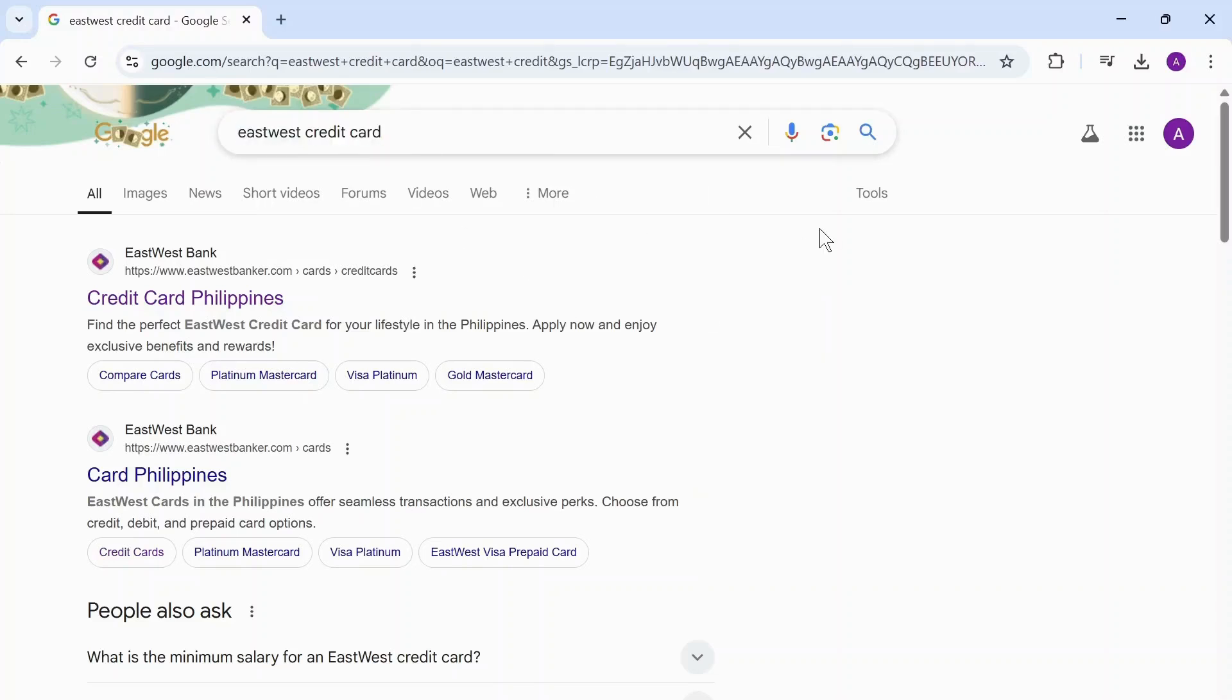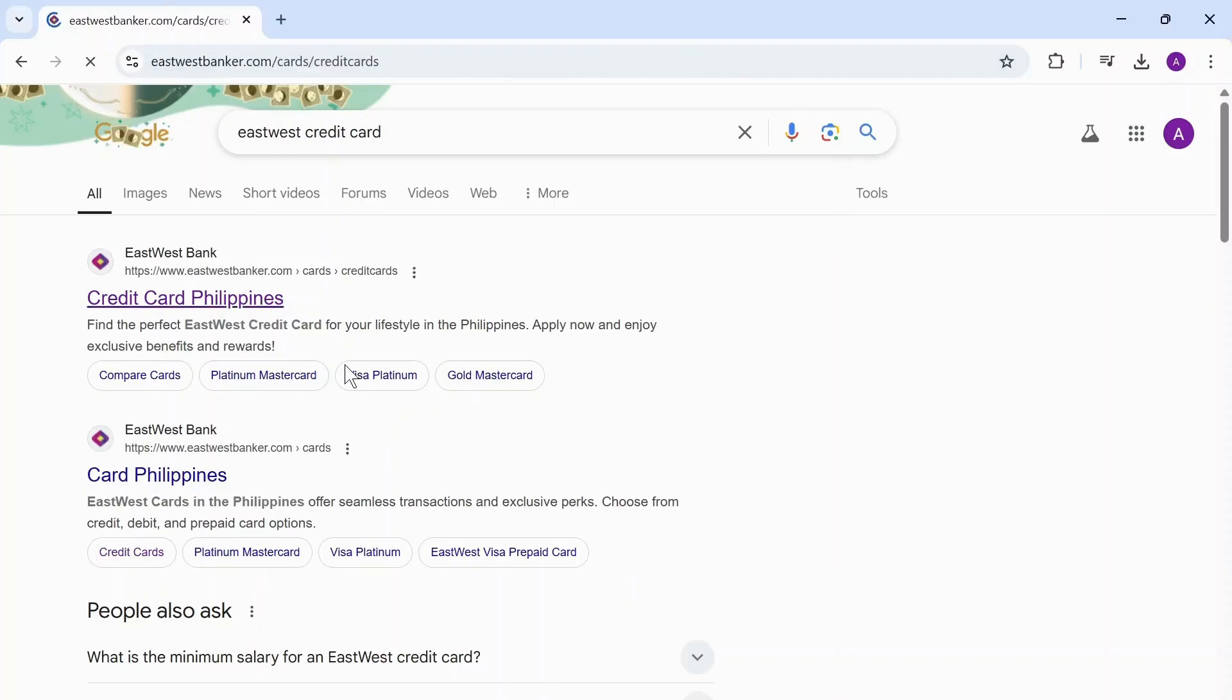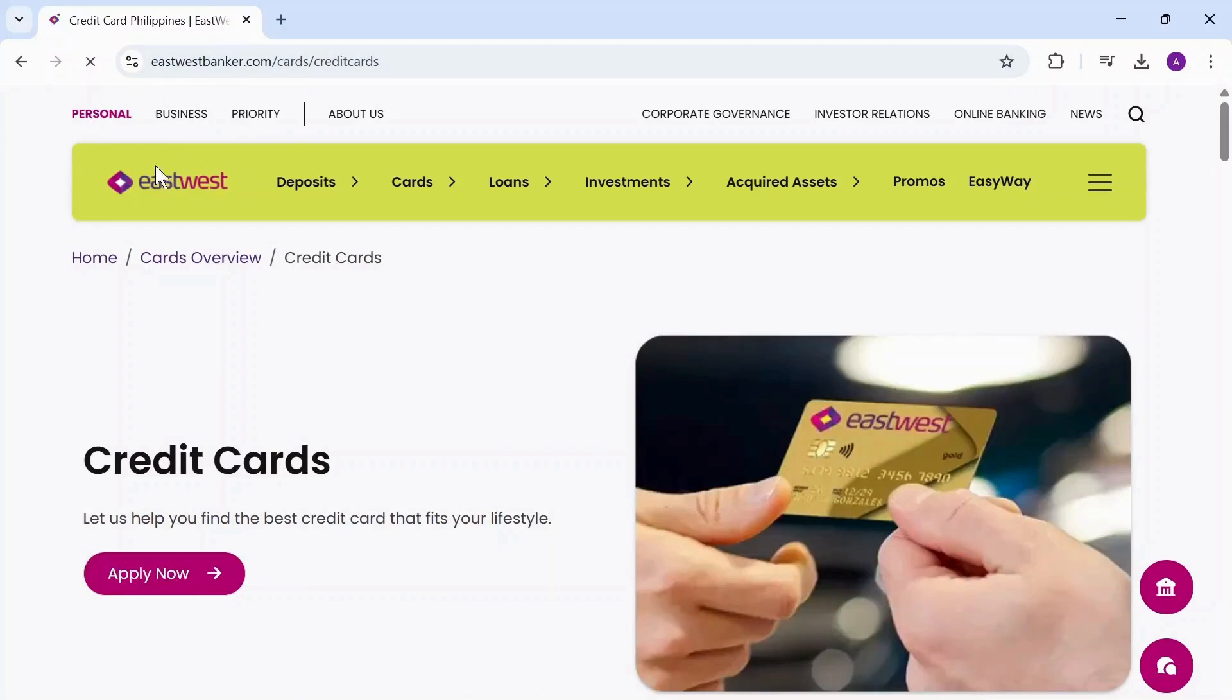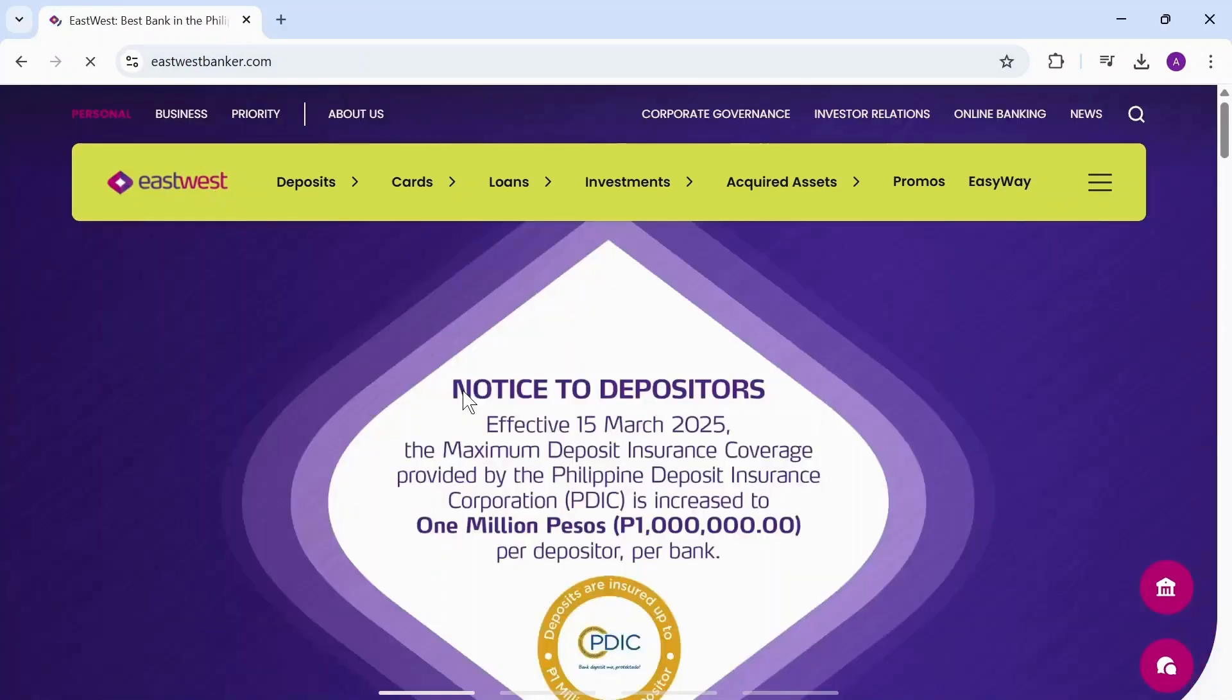The first step is to open up your web browser and search for East West banker. You can directly head over to eastwestbanker.com as well. Let me just head over to the main website first.